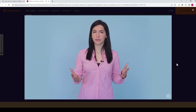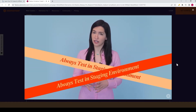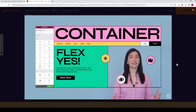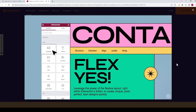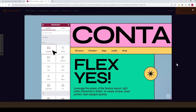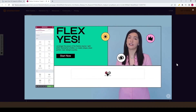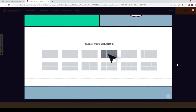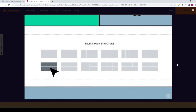As with all experiments, we recommend trying them out in a staging environment and not on a live website. Once you activate the experiment, you'll be able to add containers to new or existing pages by dragging the container widget or adding it with the plus symbol in the editor's canvas. When you add a container using the plus symbol, you will see a number of different layouts you can choose from.